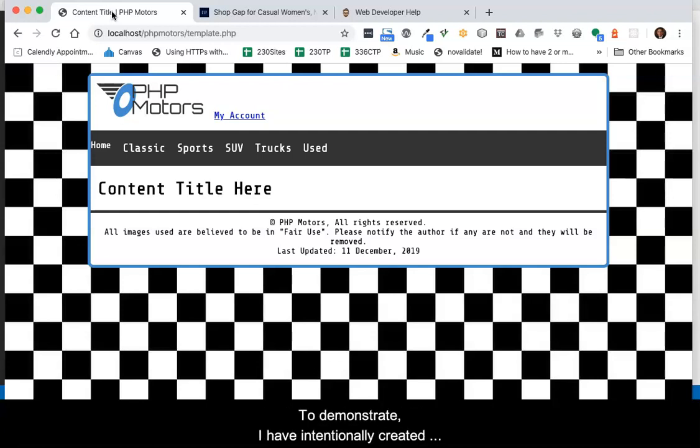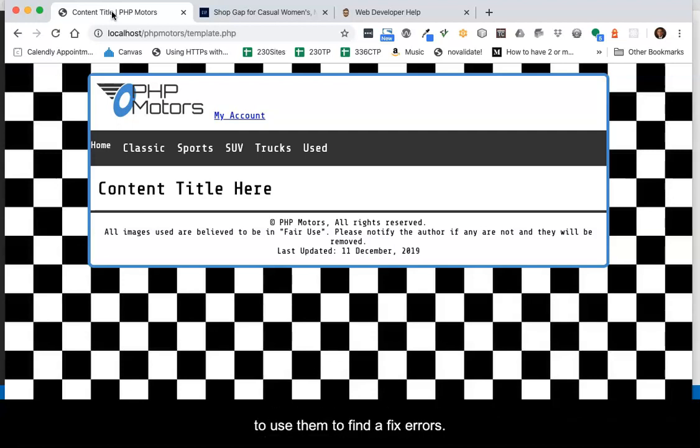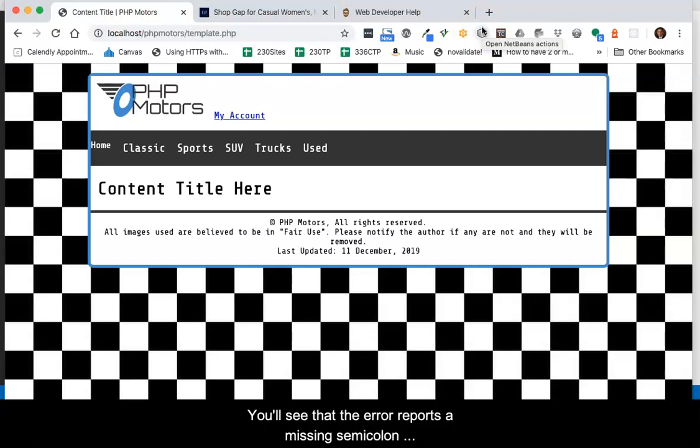To demonstrate, I have intentionally created errors in the HTML and CSS of this example file. I will validate both and show the error messages and how to use them to fix the errors. We'll begin with validating the local CSS.